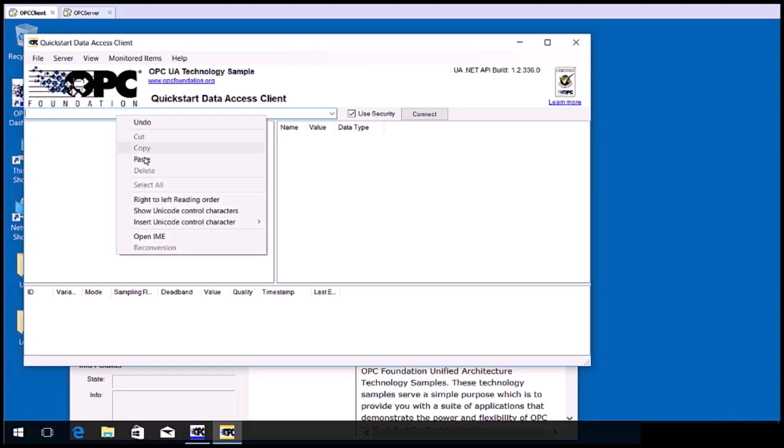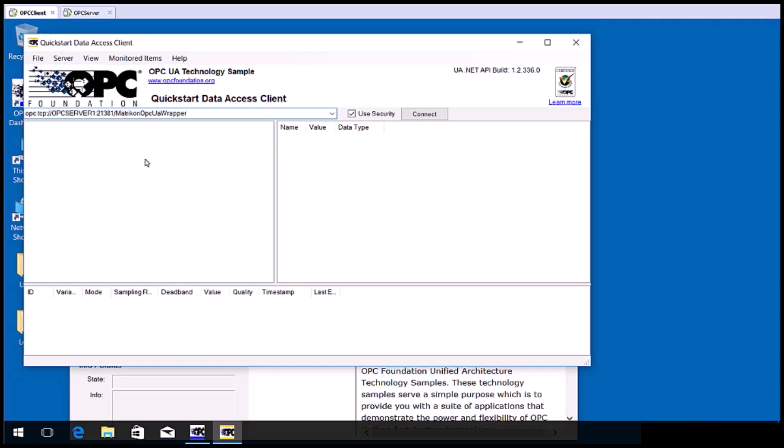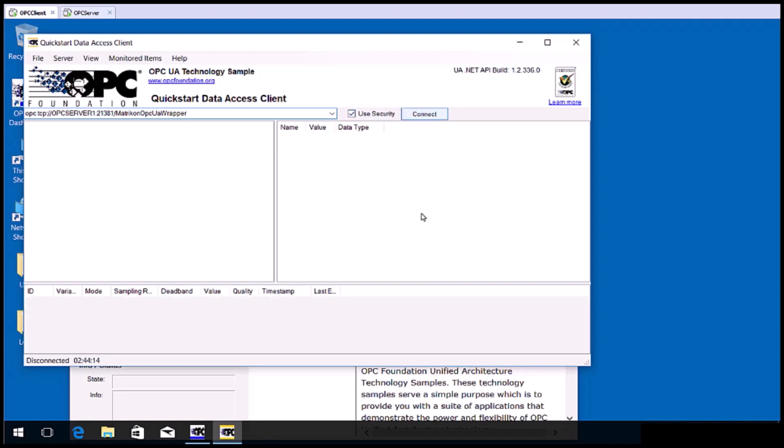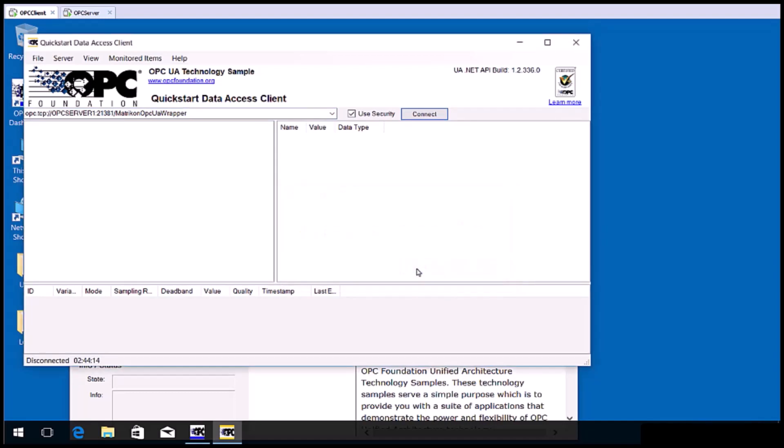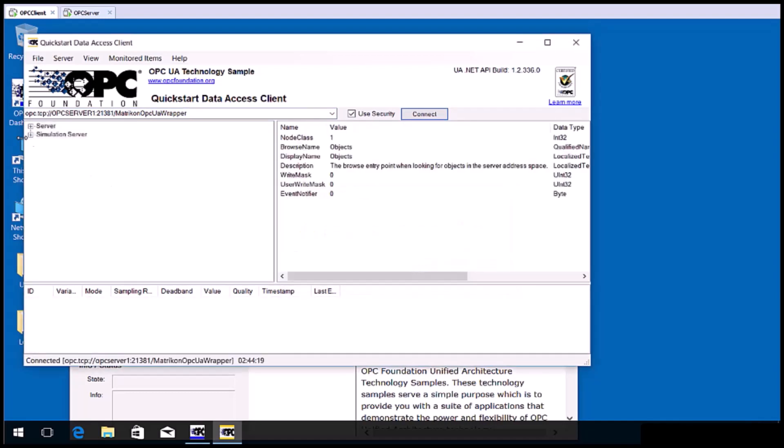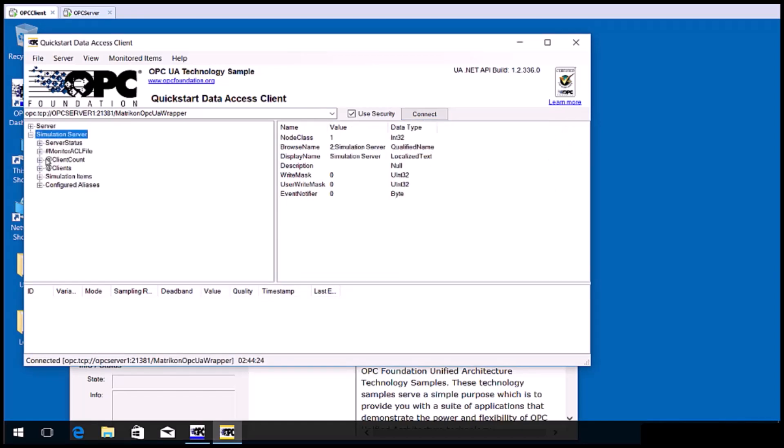Go back to the OPC UA client computer and open the OPC UA client. Paste the URI and retry the connection with use security enabled. Now that the certificate is in the trusted area the connection succeeds. And you can now browse the classic OPC DA server using your OPC UA client.